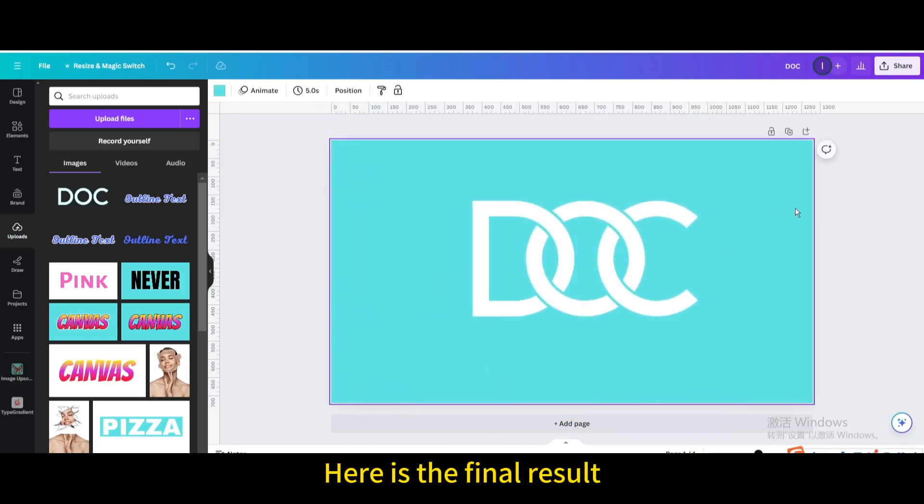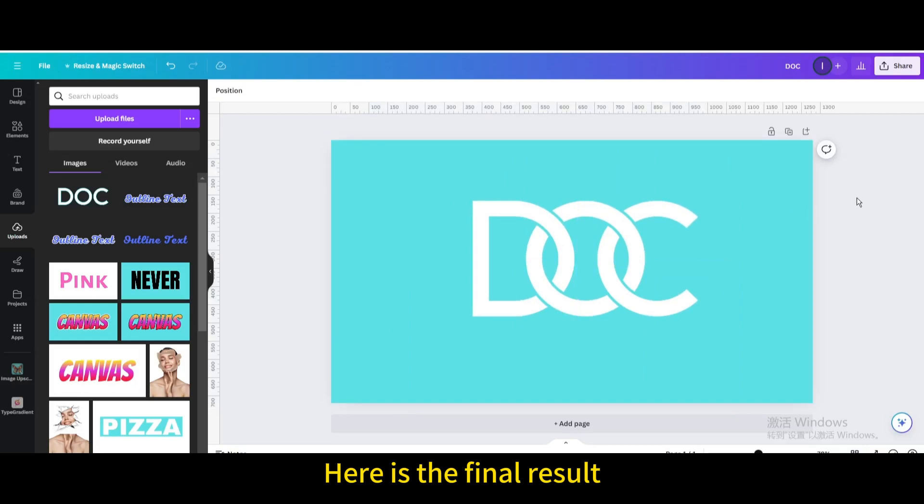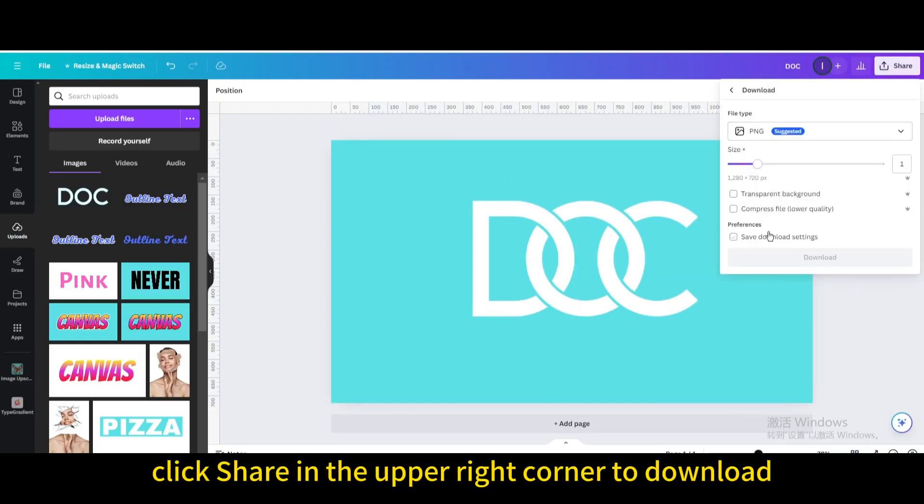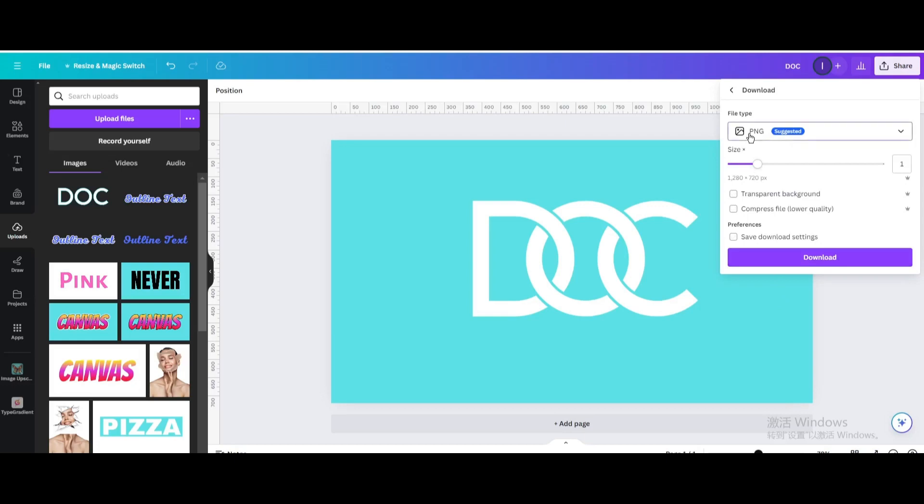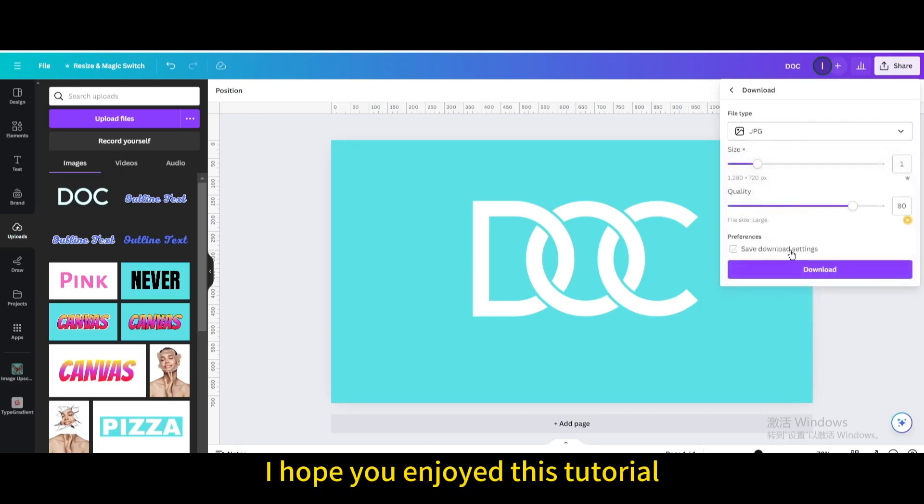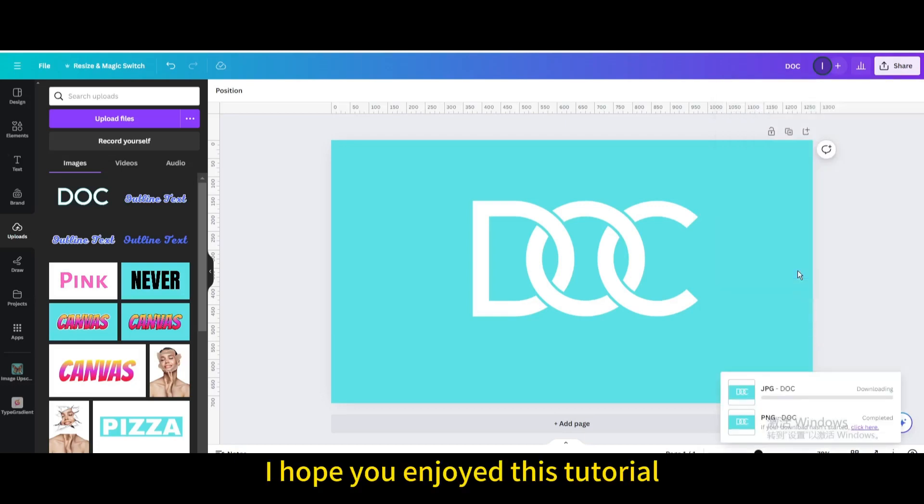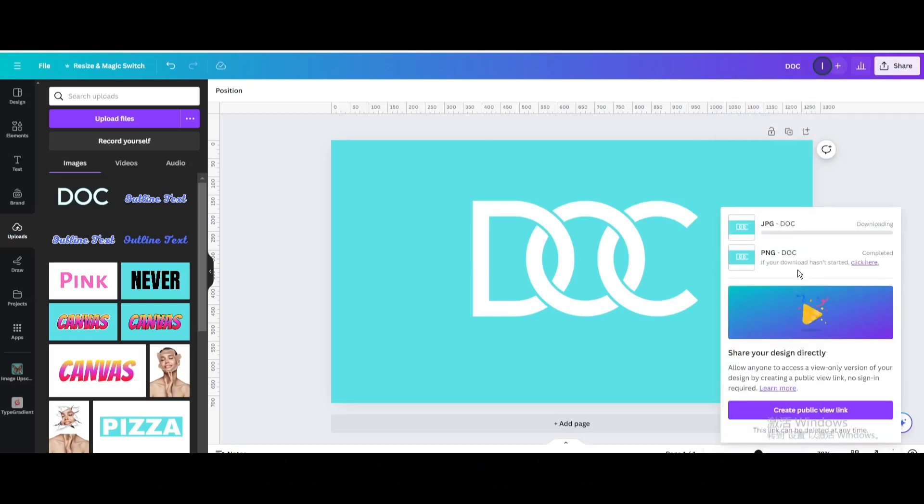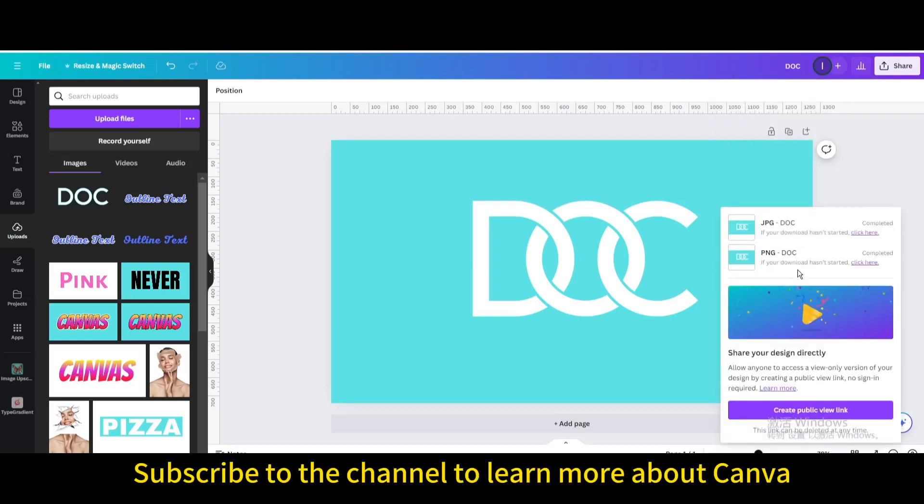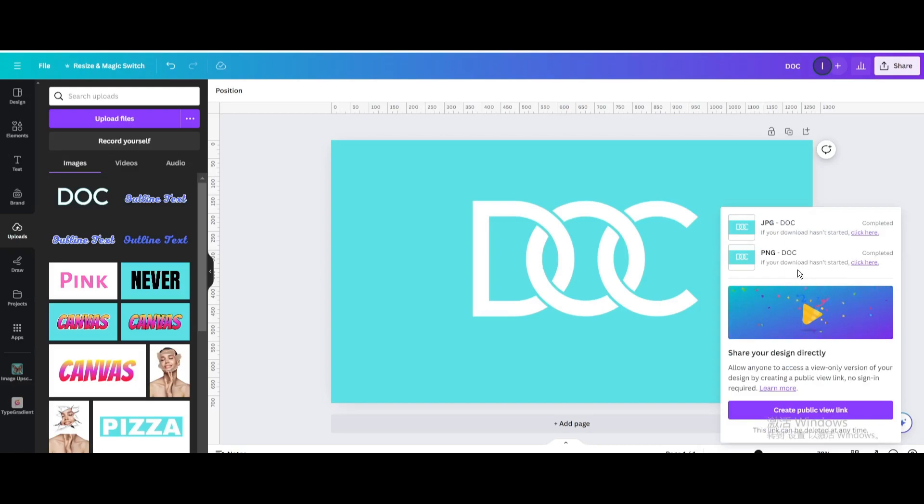Here is the final result. Finally, click share in the upper right corner to download. I hope you enjoyed this tutorial. Subscribe to the channel to learn more about Canva.